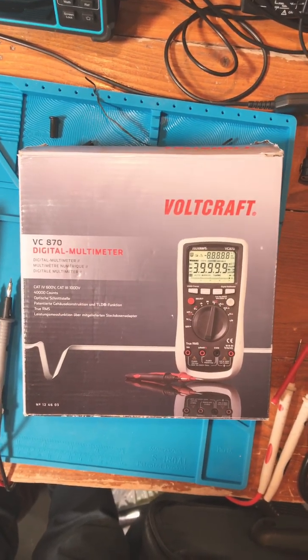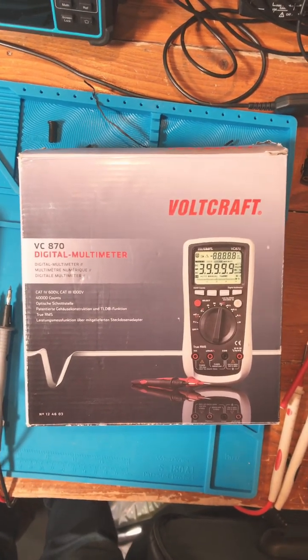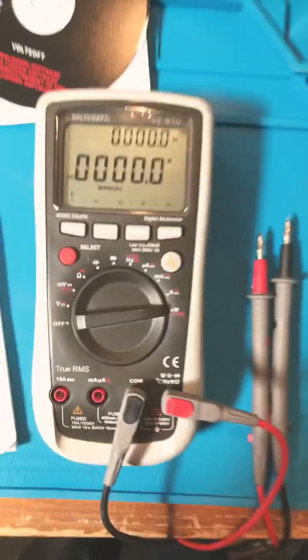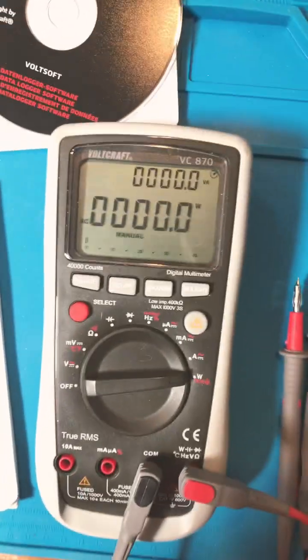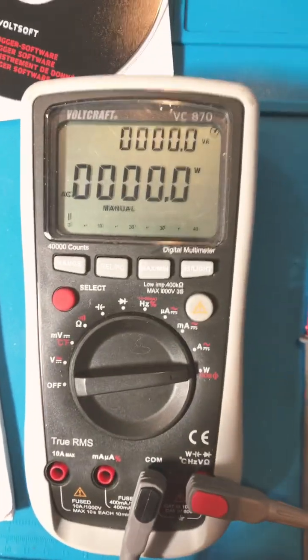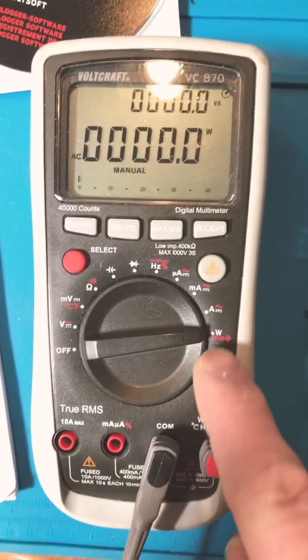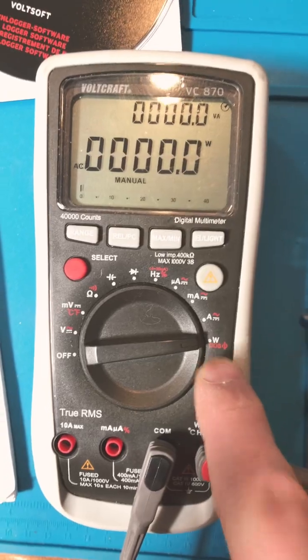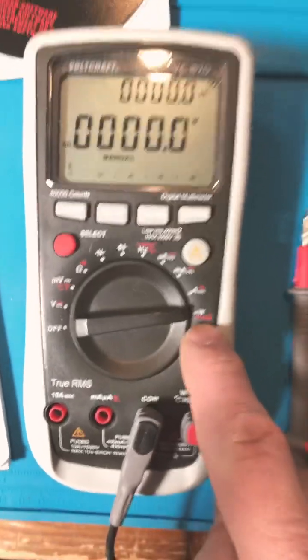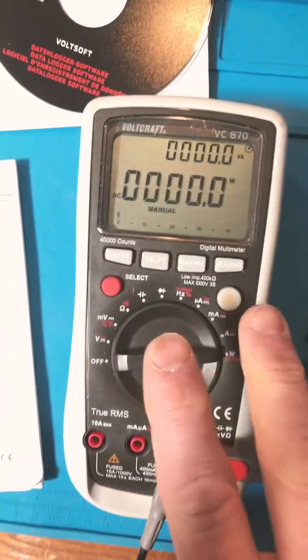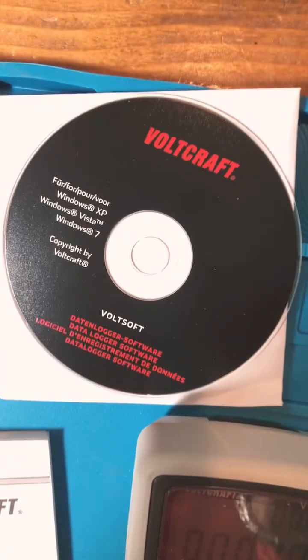Hey guys, do you want me to do a video review on this Voltcraft VC 870? It's a 40,000 count meter, pretty awesome. It has this power function, the dual display, really nice meter, and it comes with free data logging software.